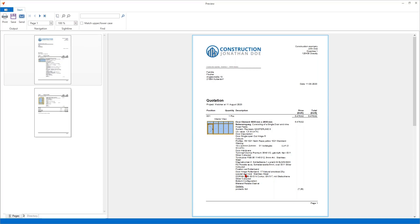When your quotation is good, perhaps the customer orders the elements in your company, and then you need an order confirmation — also something you want to have very fast and easy. Logical does not have a special order confirmation report in the normal installation, but when you look at the quotation, there is actually no big difference between a quotation and an order confirmation — only some text.